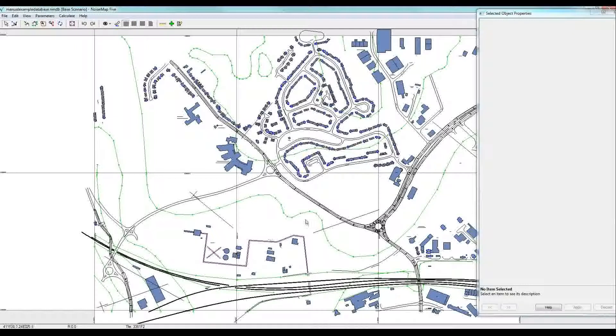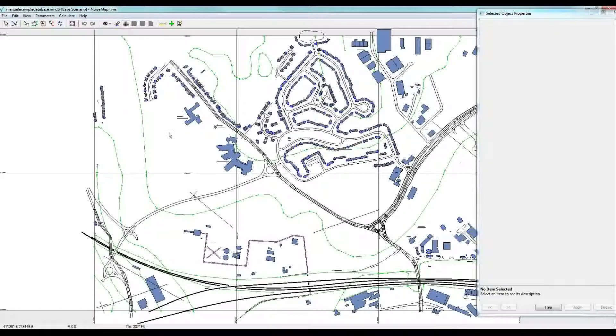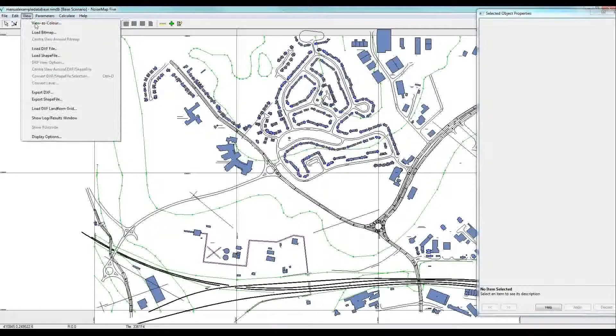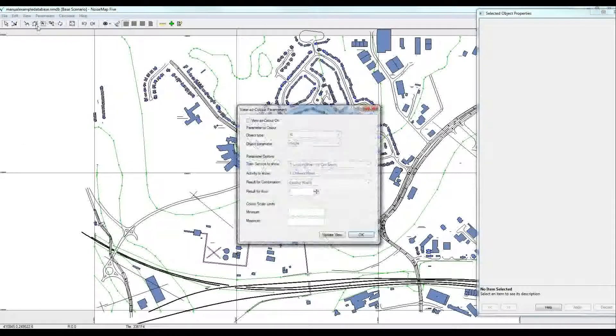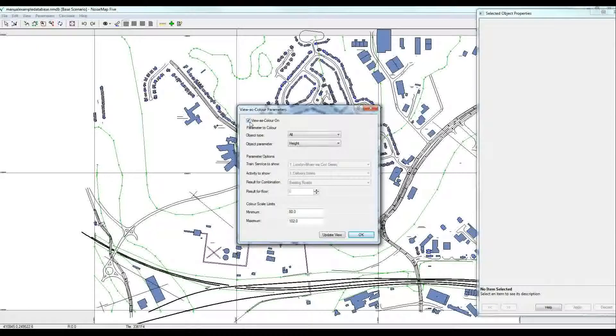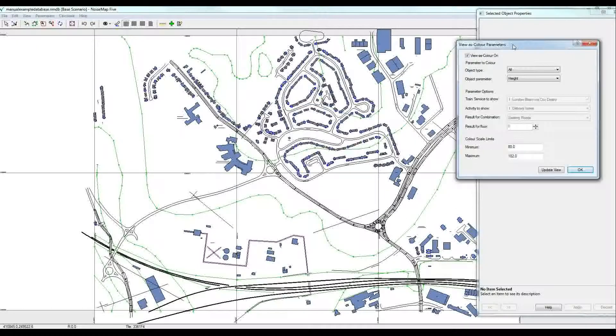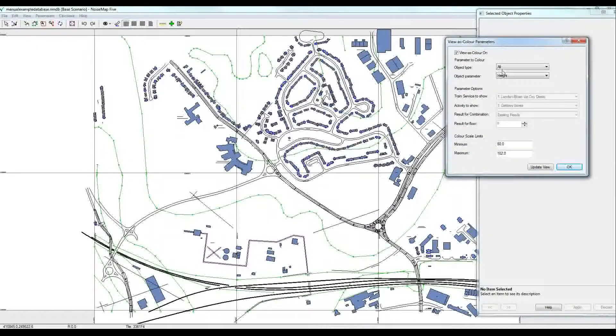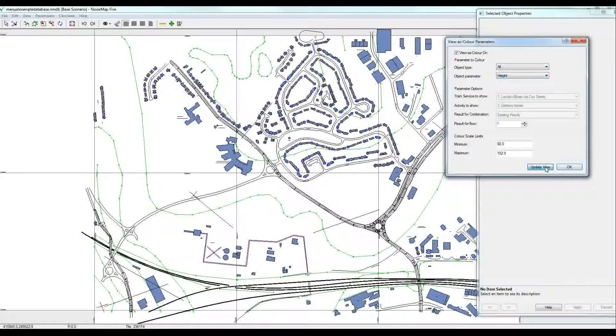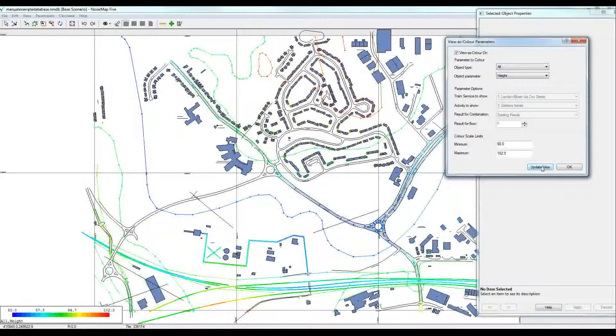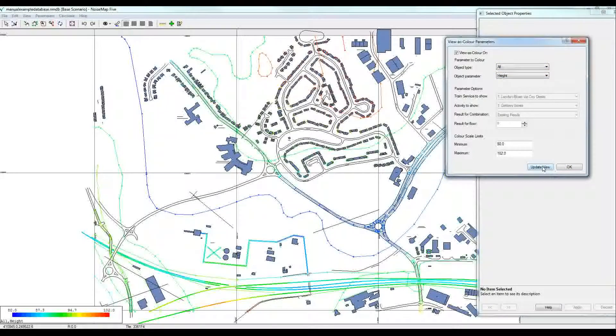Now each one of these objects has got properties and there's several different ways of looking at the properties. The easiest is perhaps viewer's color and we'll switch that on. The default property is to show the height of all objects. If I click update view, you can see the heights are shown there.